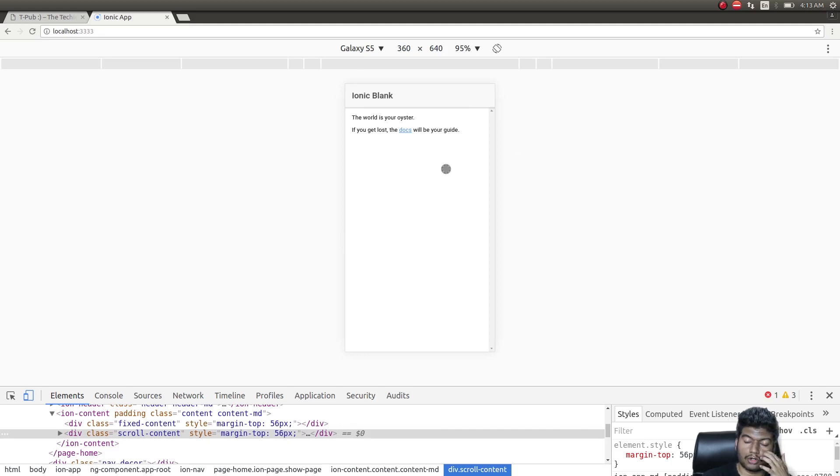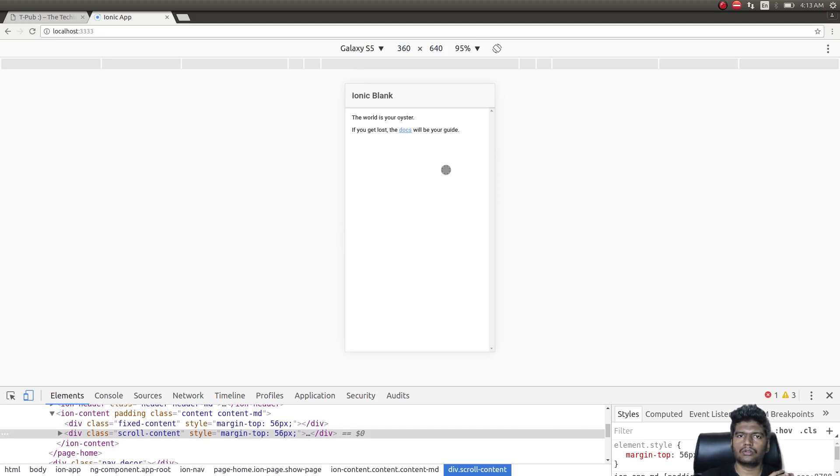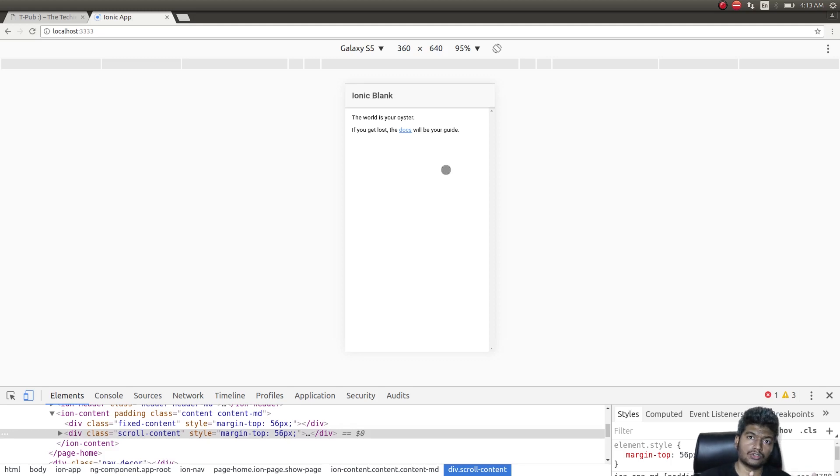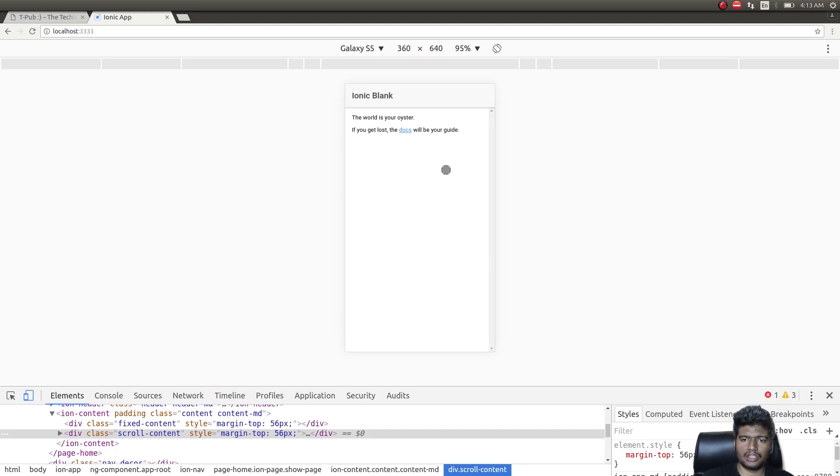They marketed this entire Capacitor platform as a tool that you could use to bundle your apps to run across all platforms—that is desktop using Electron, web server as a web app, and as a mobile app.